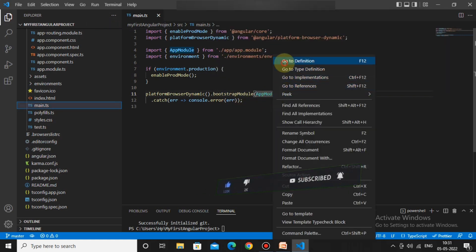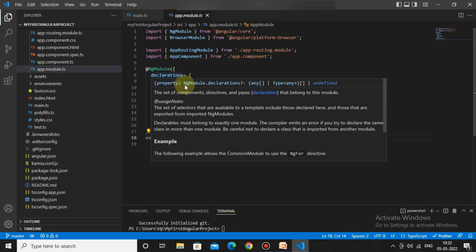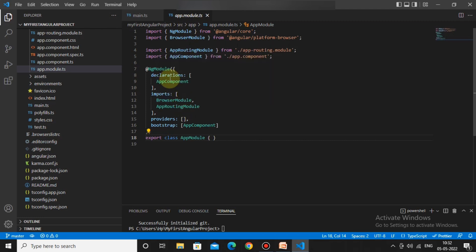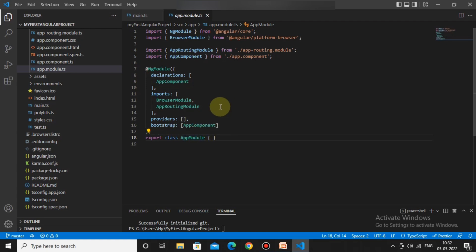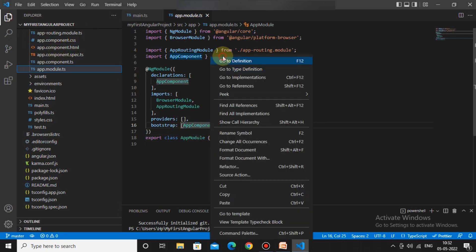AppModule is the app.module.ts file. Here, NgModule is declaring AppComponent. As of now we have only one component. The app module file is simply a configuration file — whatever components we create, we declare every component here. It then bootstraps to AppComponent, which is the reason AppComponent UI shows in the output.